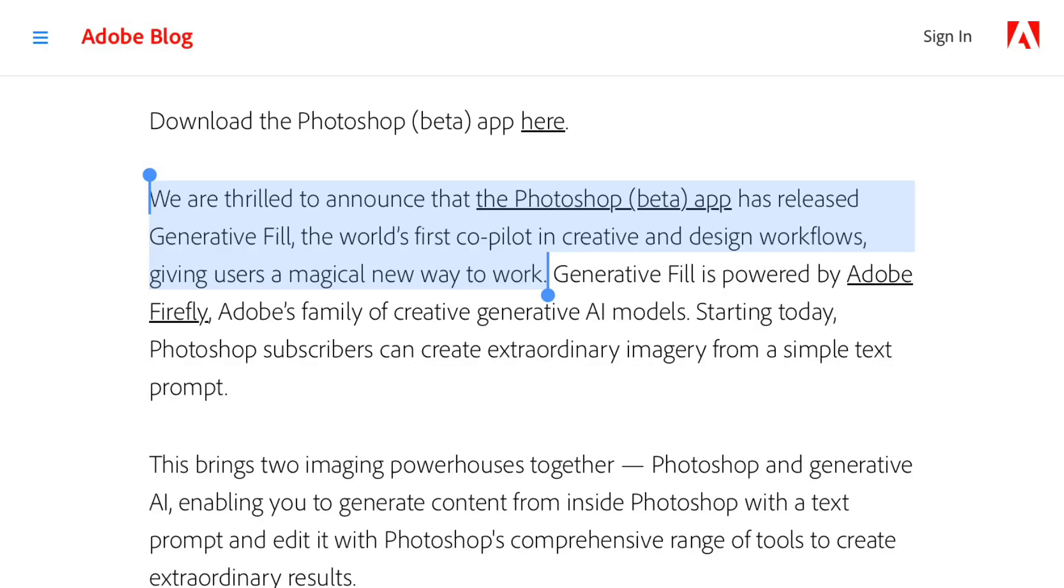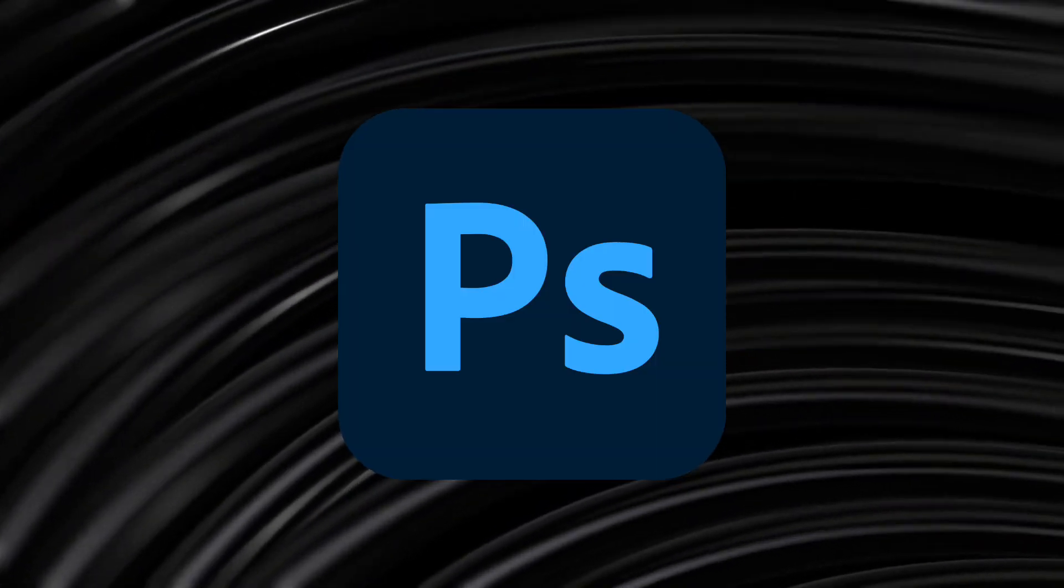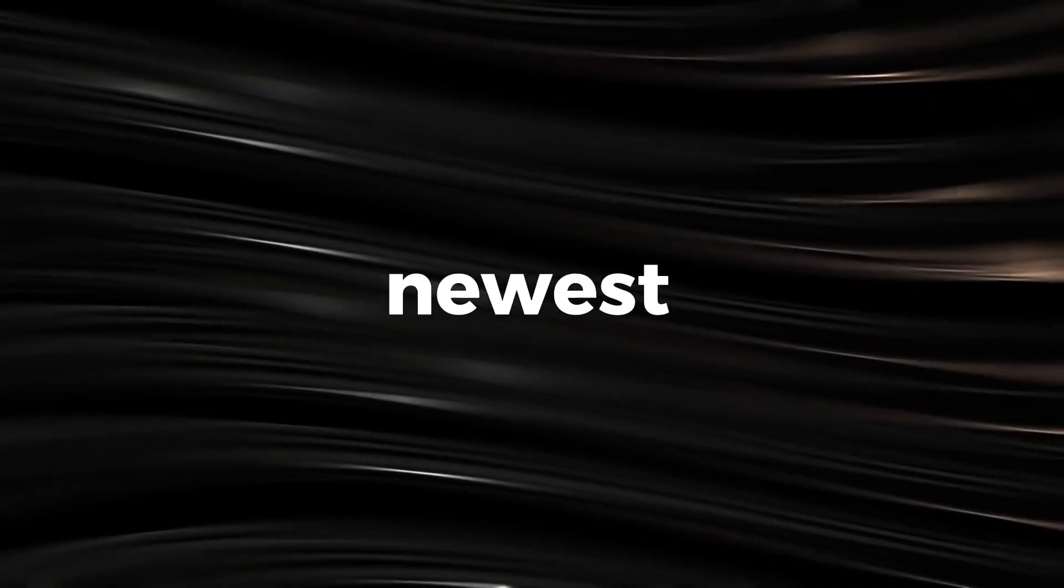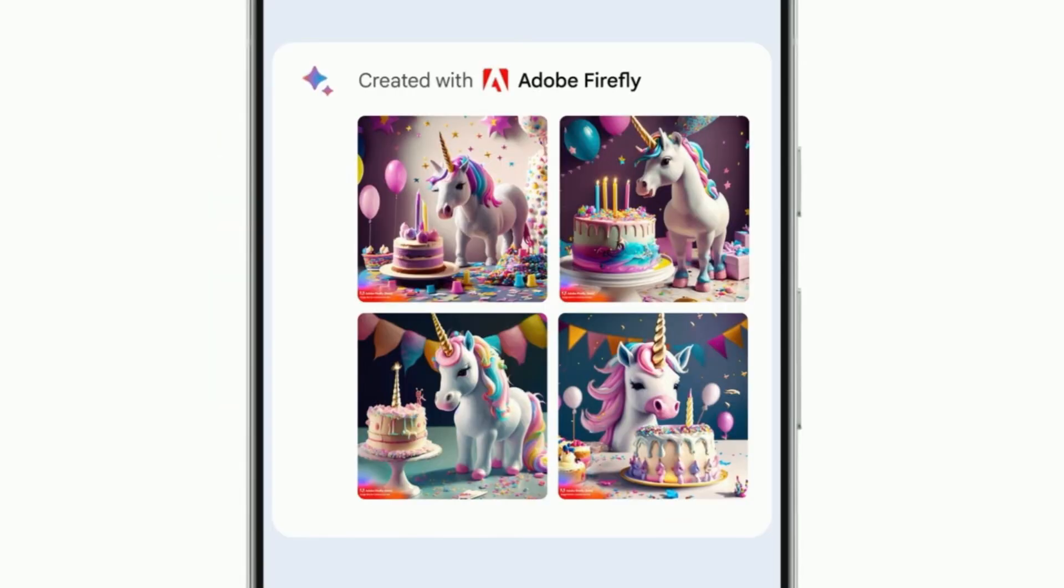Last week, Adobe announced its integration of its generative AI, Firefly, into Photoshop. Firefly, the gift that keeps on giving and the newest, biggest contender in the image-generative AI space, was announced as Bart's image generator about two weeks ago.